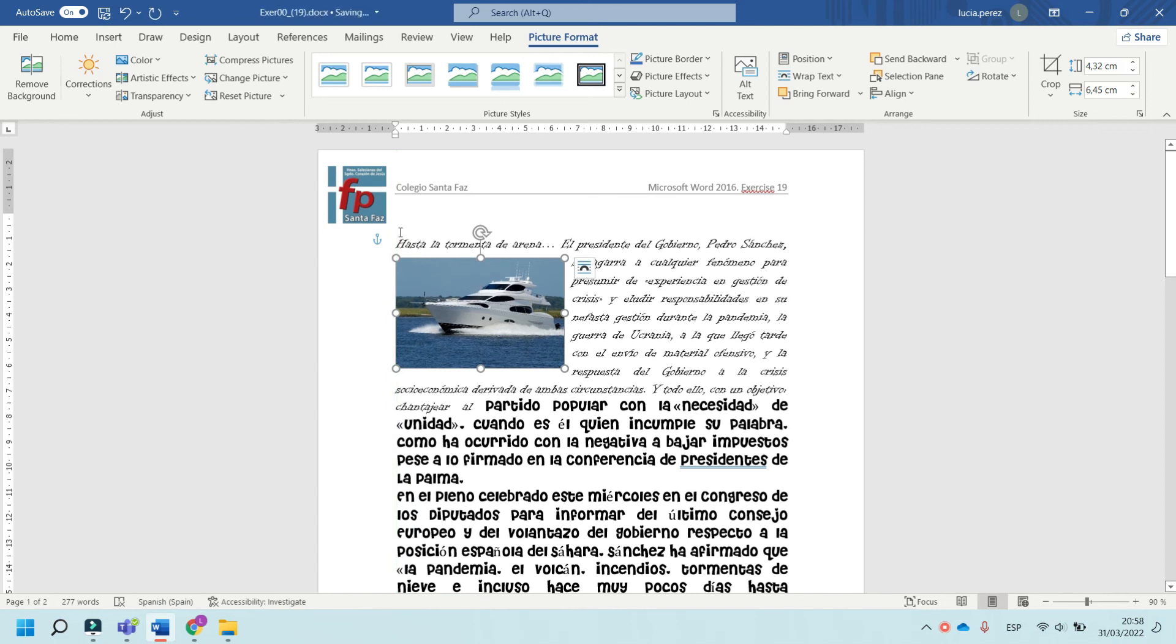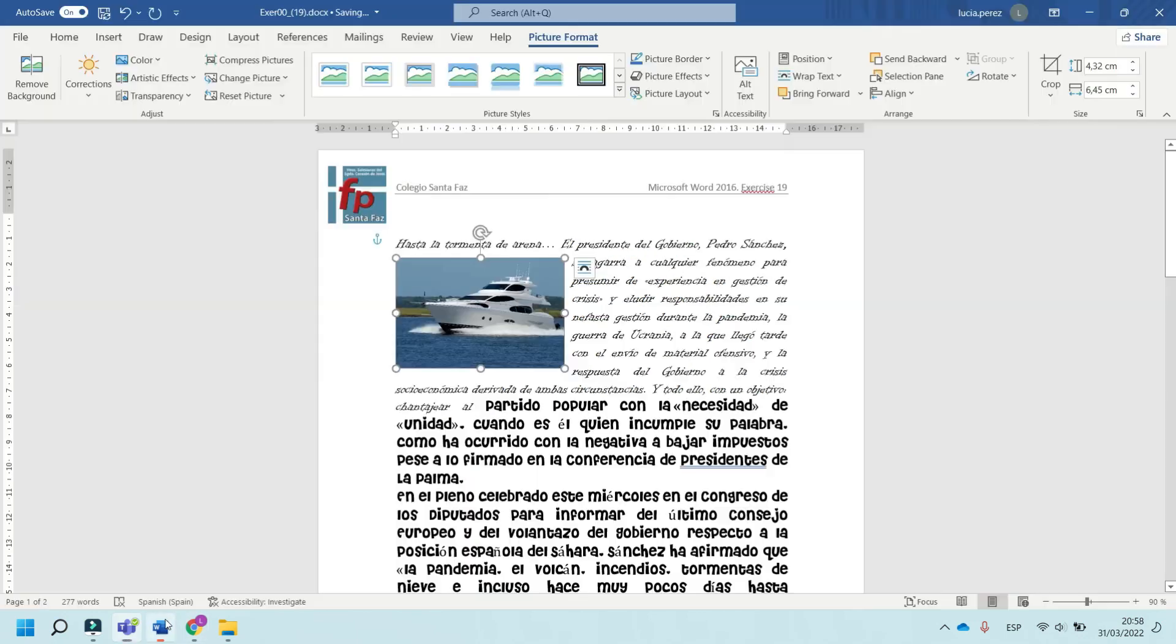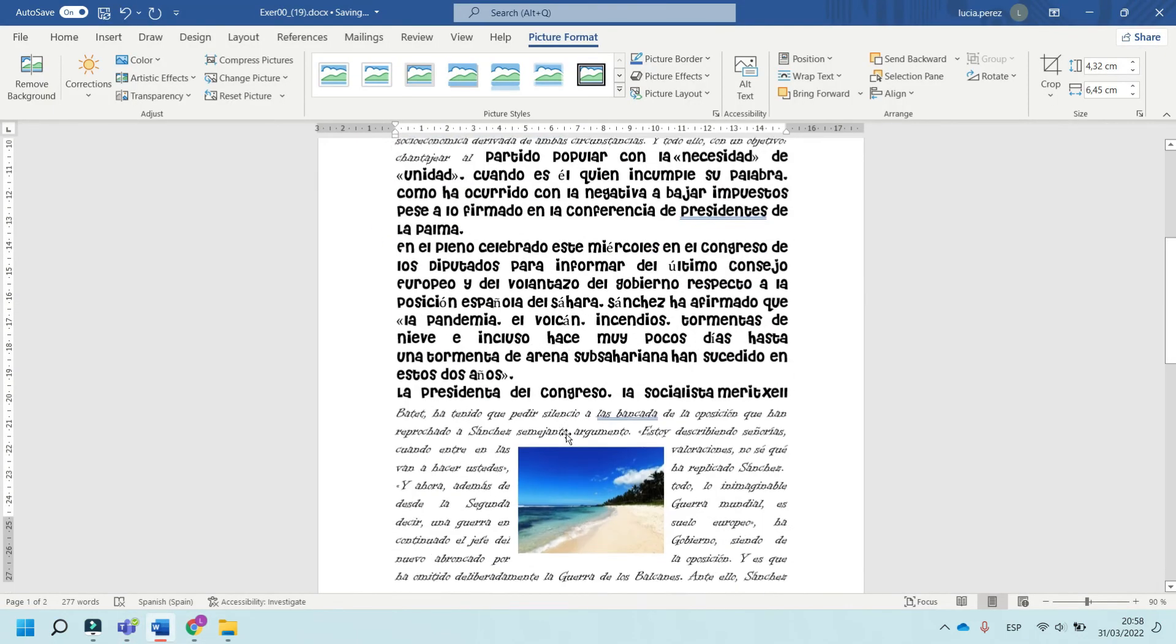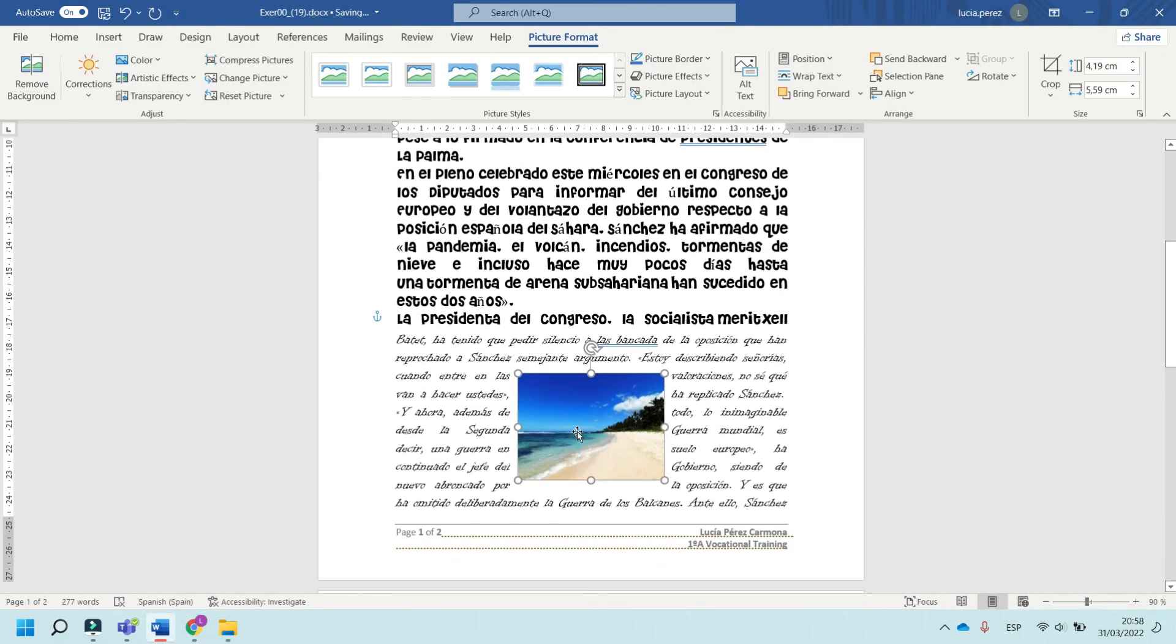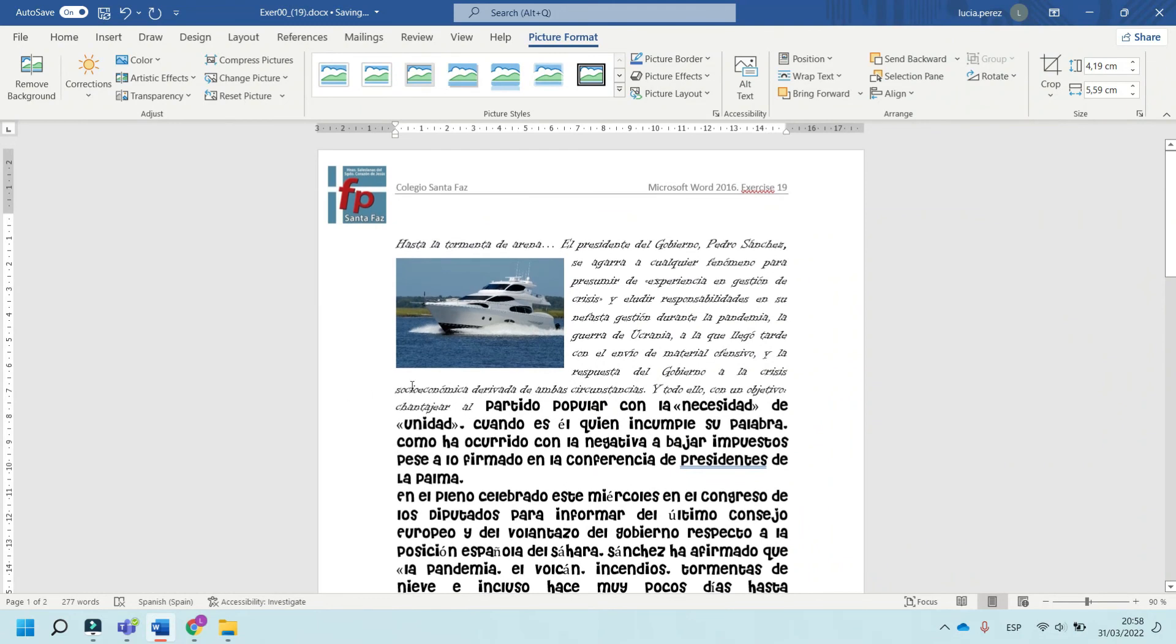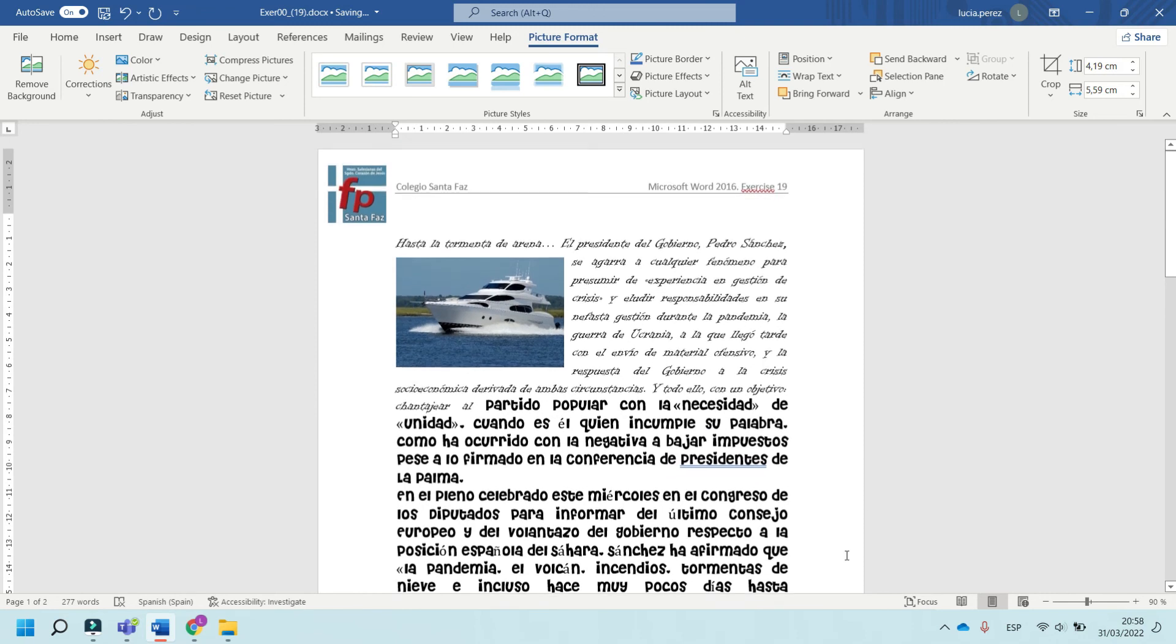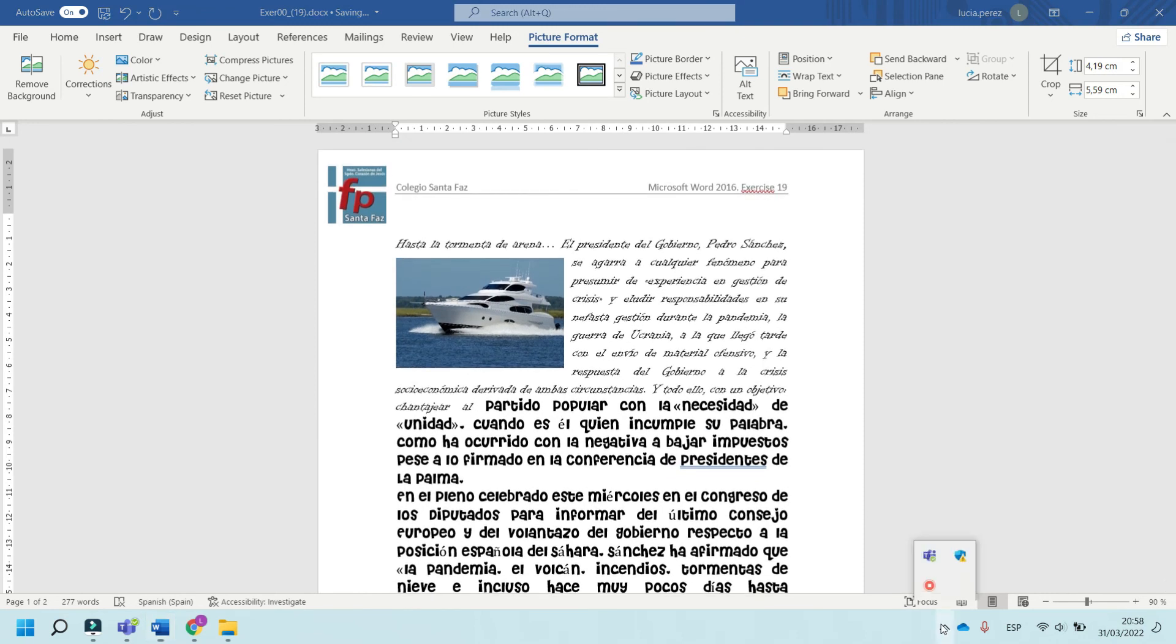The second photo uses a similar procedure. Now this exercise is finished. I hope you liked it, and see you in the next video tutorial. Bye!